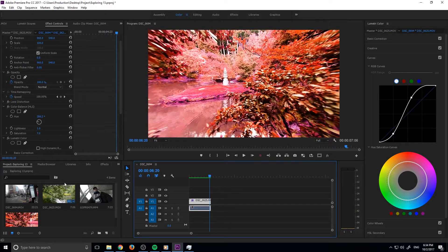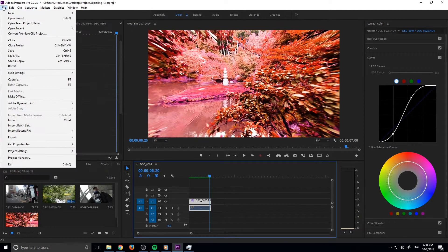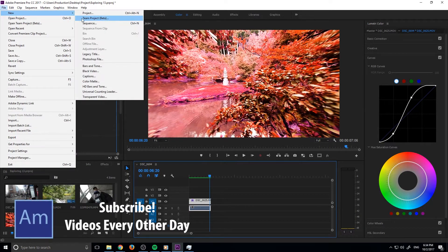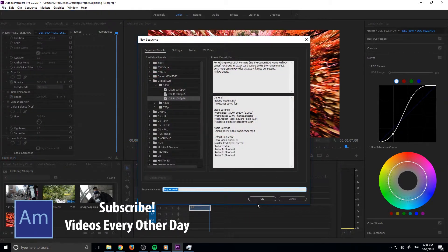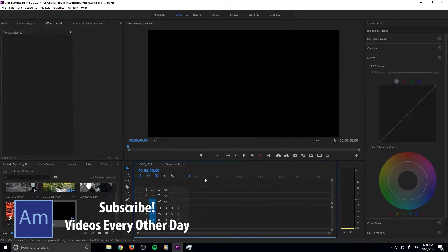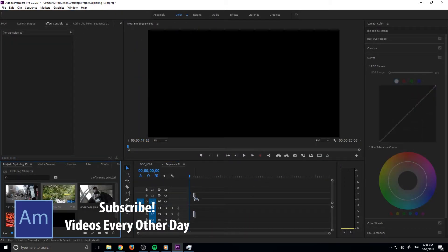Let's get started on this. I'm going to go up to File, New, and then Sequence. We'll start from there and create a new one like so, and we'll just drag in our footage.